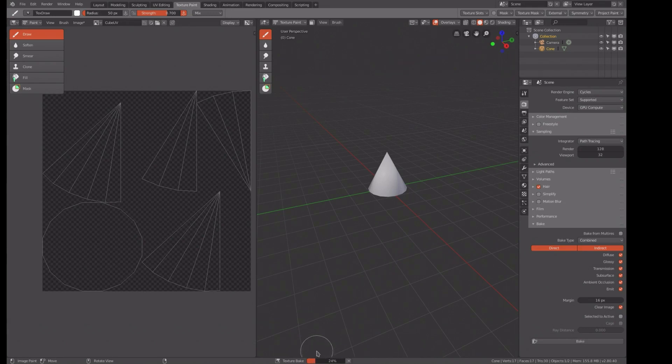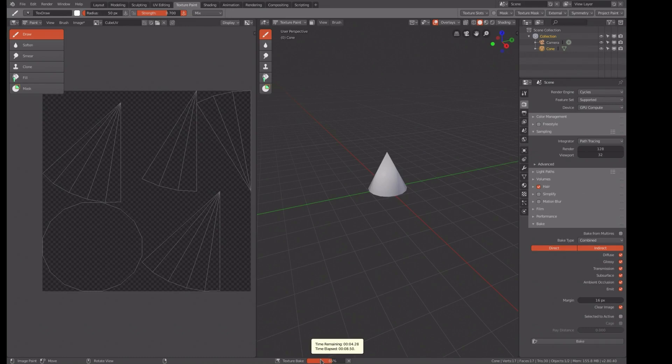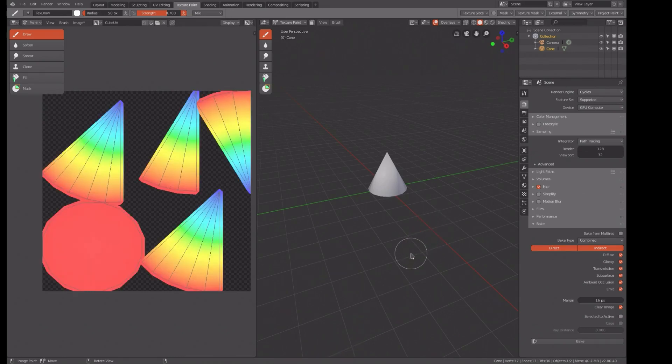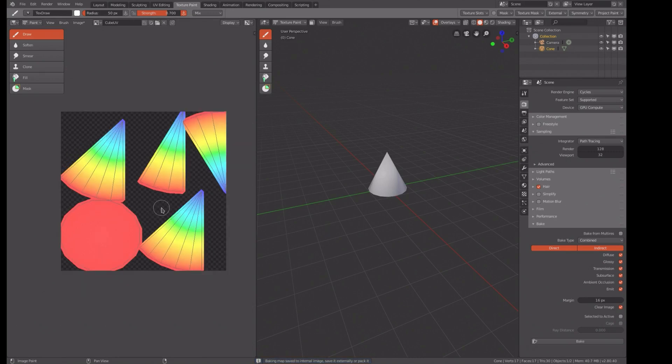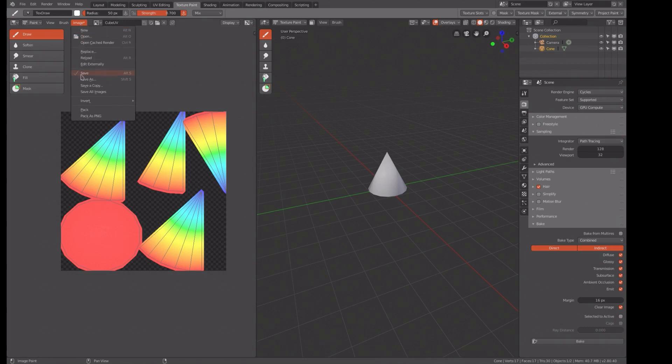On the bottom there you'll see it's giving us the status of the bake with the elapsed time. Hopefully, yeah, we got it. There's our pretty pictures.